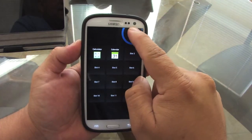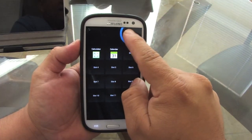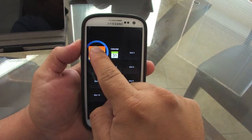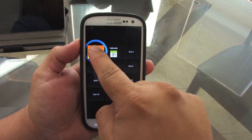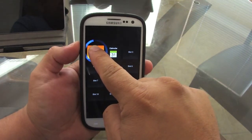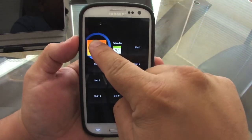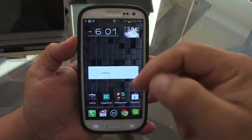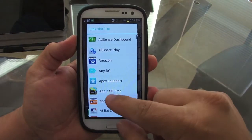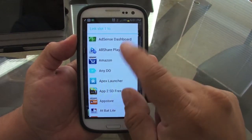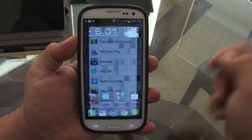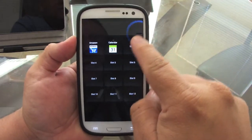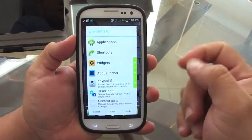Let's say you want to replace an app. All you have to do is keep holding it until it turns yellow. When it turns yellow, you can reassign a new app for that slot. For example, let's say I want to put my Amazon app there — now I've got my Amazon app.